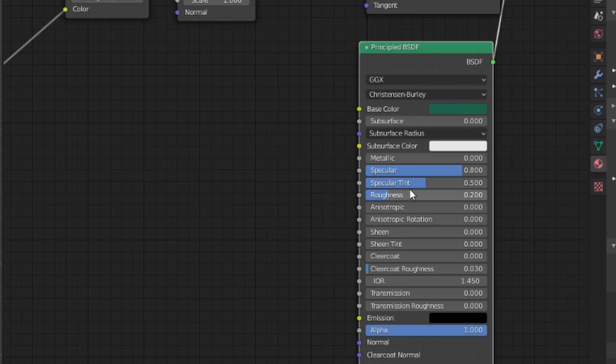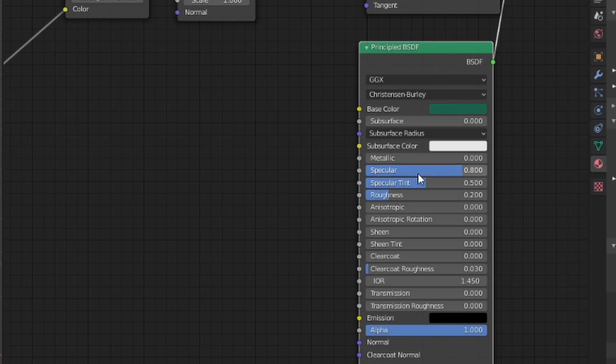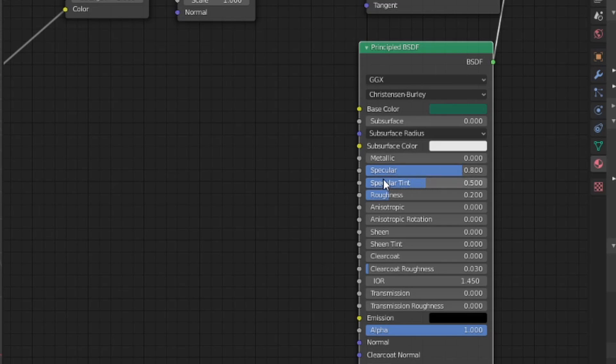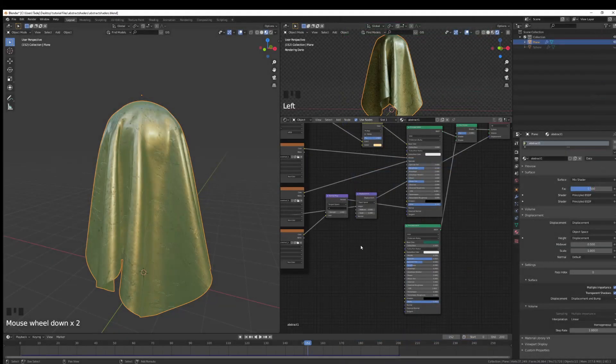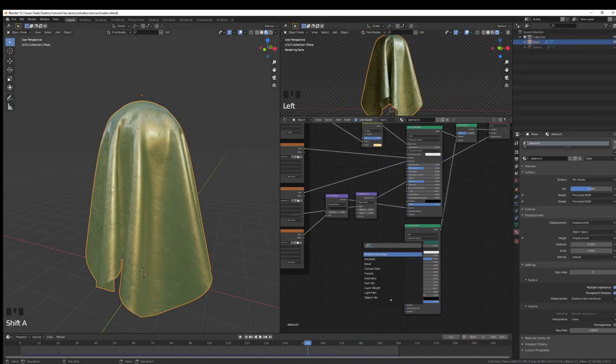I do that because the specular kind of shows the shininess of the material. Then you go to specular tint, which mixes the specular with the roughness, which is sort of like a factor for, again another factor for shininess, at least that's how I understand it and that's how I use it. I'm just going to add a bump node here for the second one.